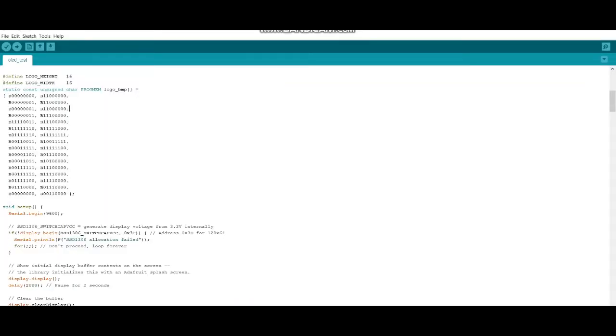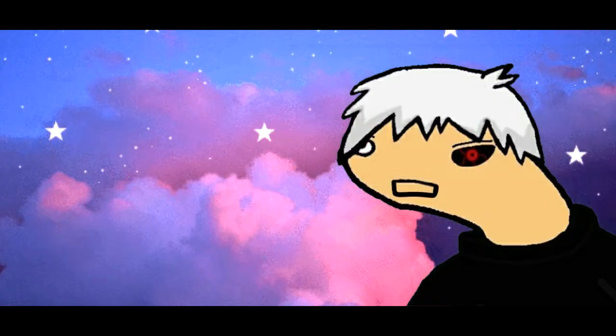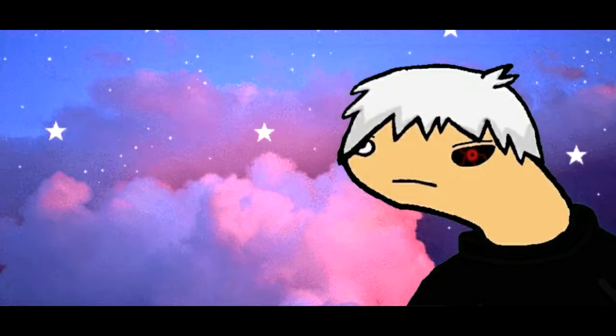If your OLED doesn't work, then try to change this address to 0x3C. It's 0x3D by default. After uploading, your OLED should display the demo.